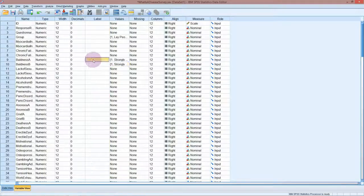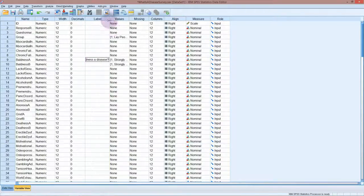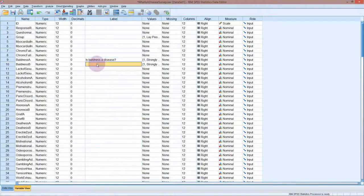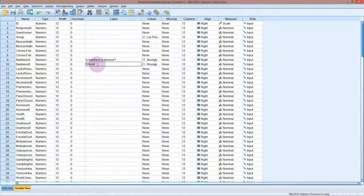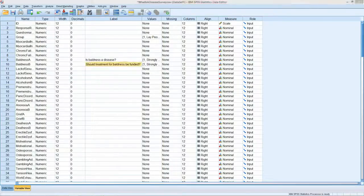The other thing you may want to do is add in a label here — something like 'is baldness a disease?' — just as a reminder of what the question is on the chart. Similarly for the funding question: 'Should treatment for baldness be funded? Should treatment for baldness be funded by the state or by taxes?' We'll put that in there as a reminder.